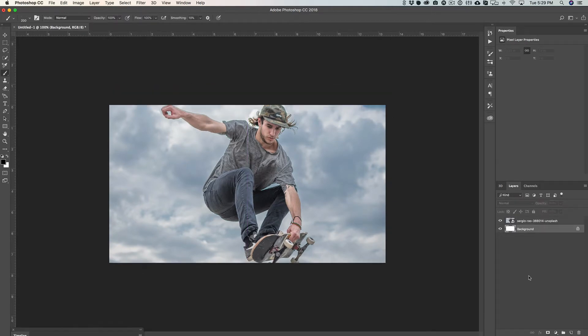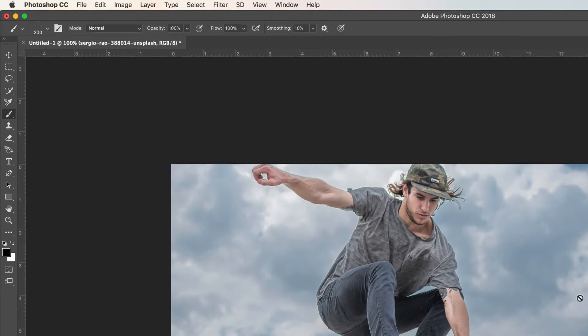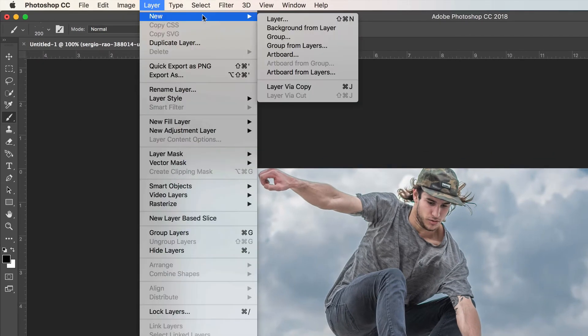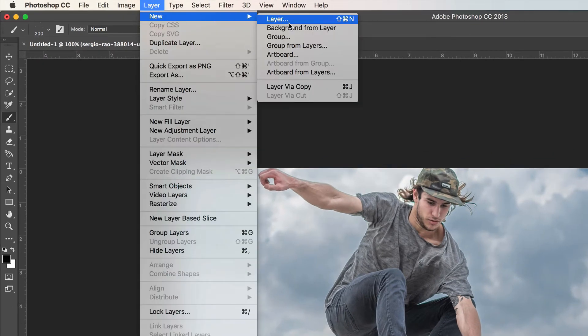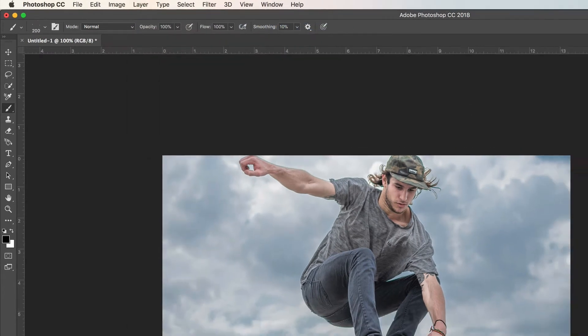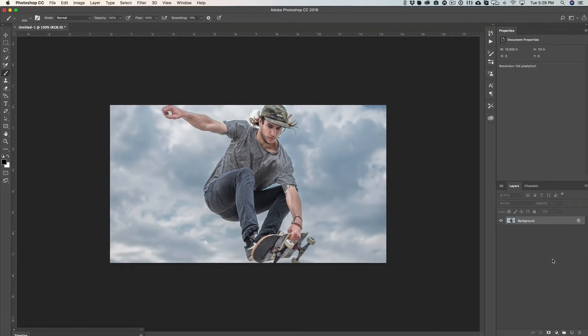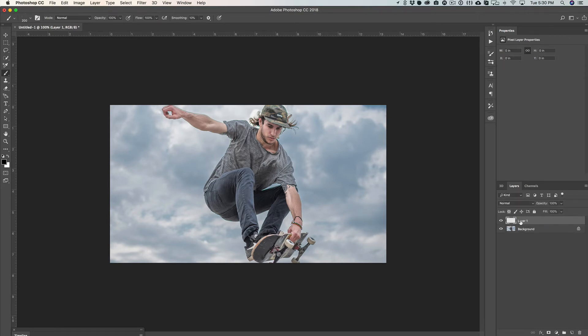And the first thing we're going to do is delete the background layer, which will select your photo. And then we're going to go up to layer, new, and then select background from layer. That's just basically going to make our photo the background layer. Then we're going to create another layer and call this profactions, all lowercase. And that's P-R-O-F-A-C-T-I-O-N-S. And just hit enter.